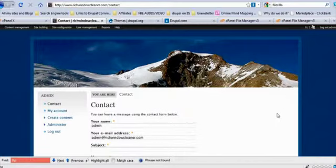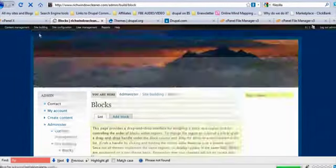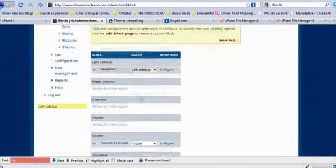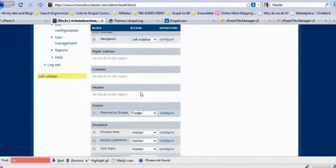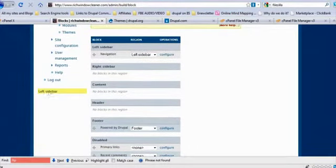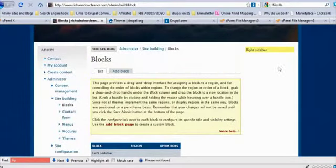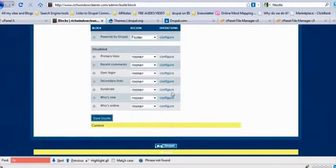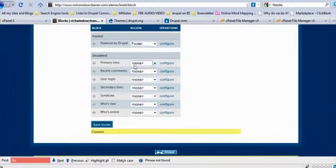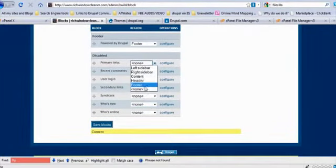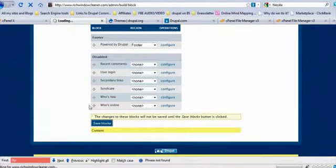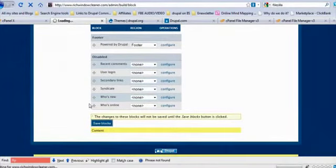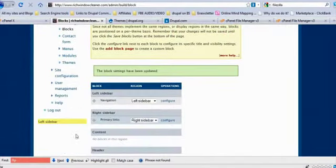All right, so now we're going to show you how to move contact out of your navigation bar into like a primary links box, into another block. So we're going to go up here to site building, blocks. As you'll come down you see that you already have your navigation in your left sidebar and you see them labeled here left sidebar. Up here it says right sidebar. Down here content and your footer.